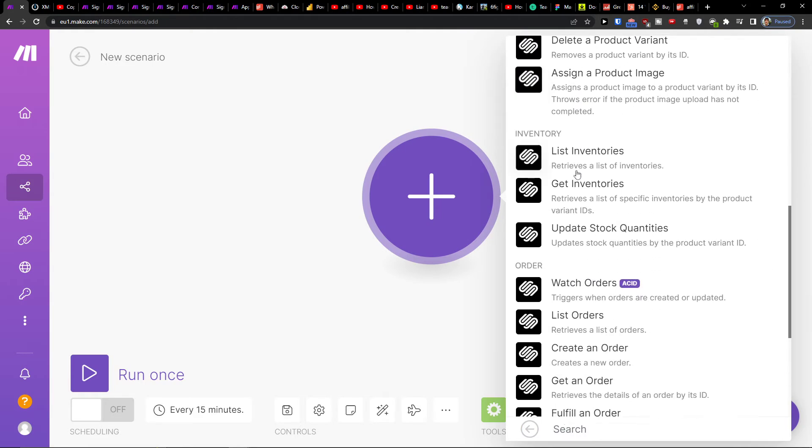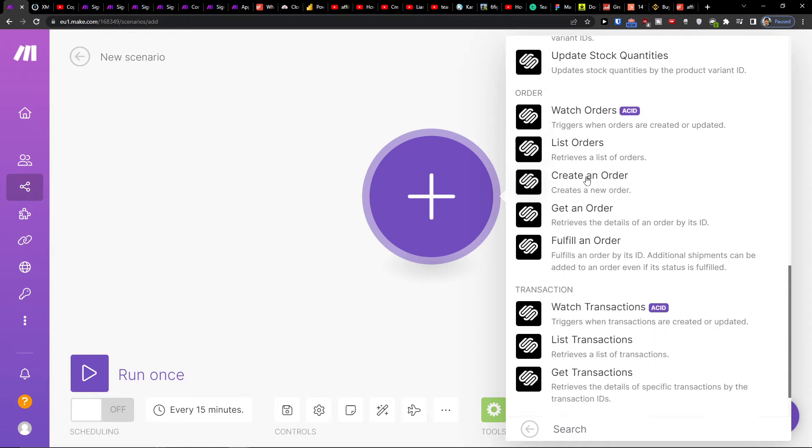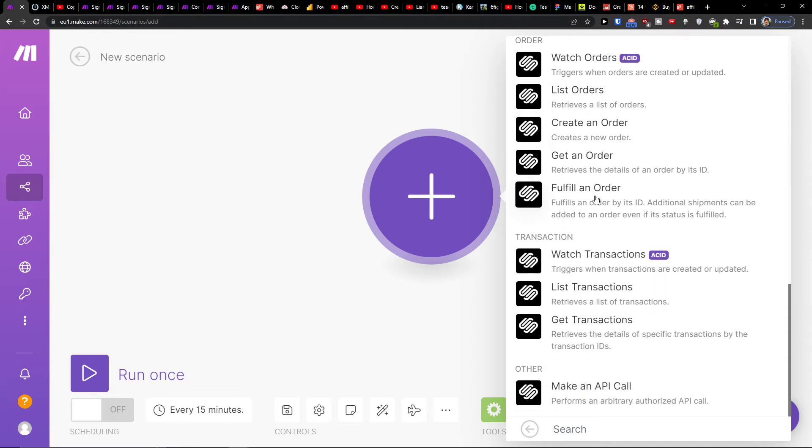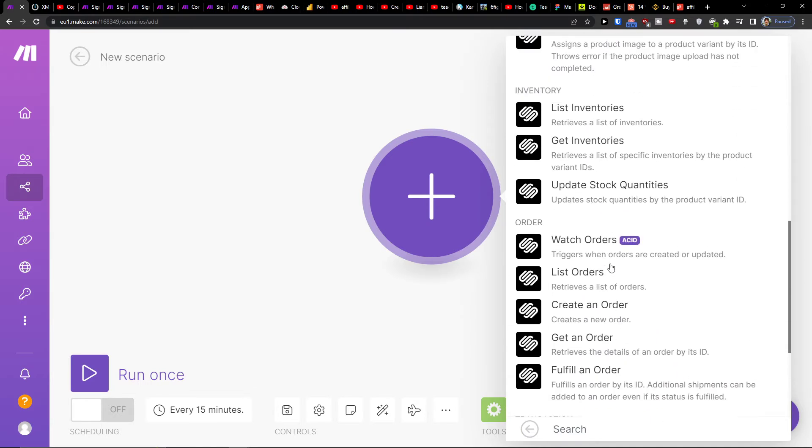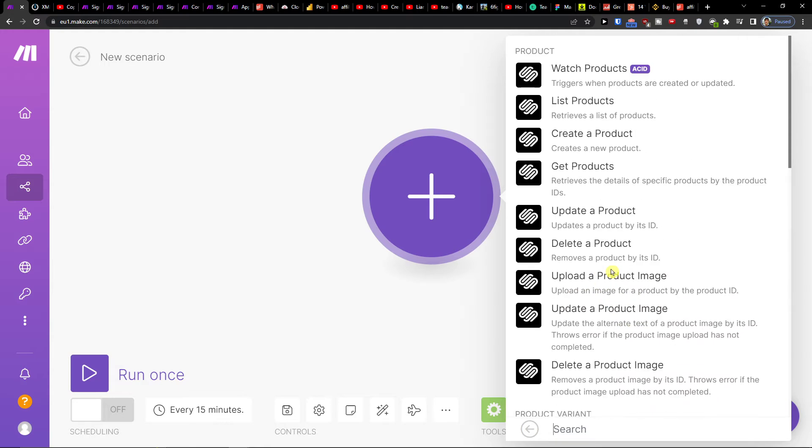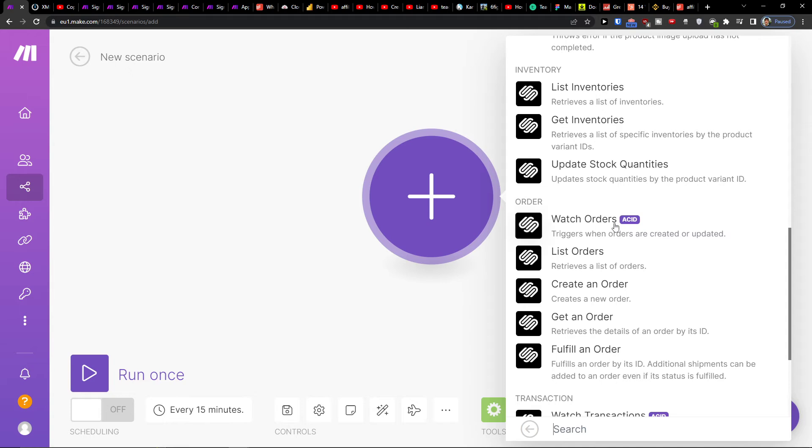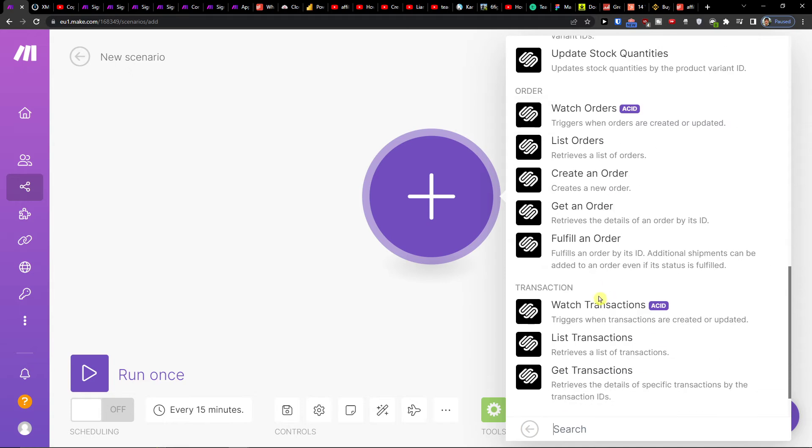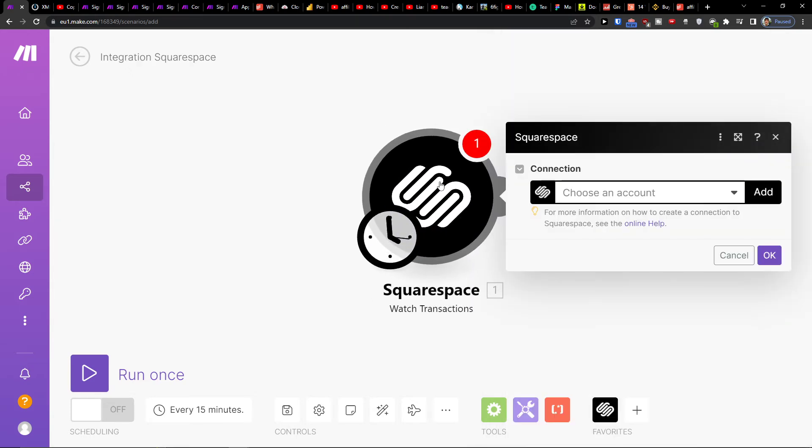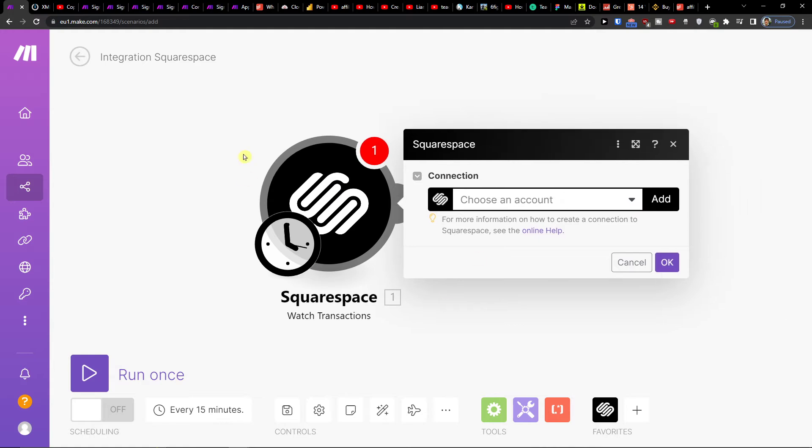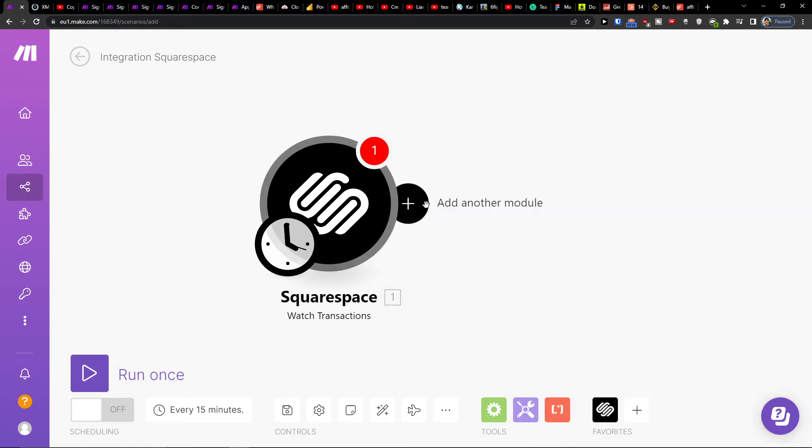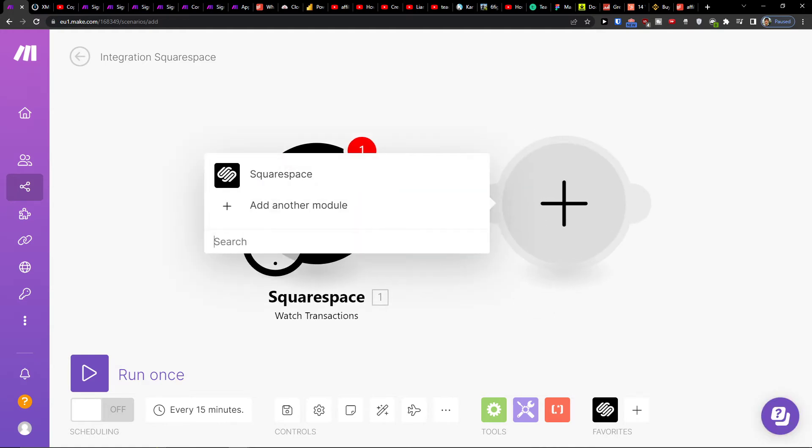So let's say when you're going to have an order, you're going to have a transaction or something is going to happen. Or first you can have Teachable and then Squarespace, but let's say that I'm going to have a trigger when an order is created, updated, or a transaction. And you would choose Squarespace account and you would click plus here.